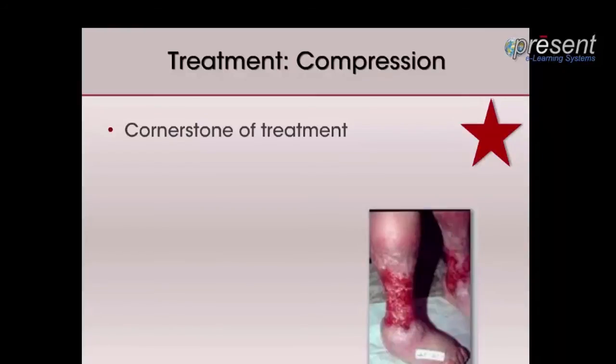The mainstay of treatment for chronic venous insufficiency is compression, which is also the standard of care for venous leg ulcers. Venous leg ulcers have been shown to heal more quickly when compression is utilized.